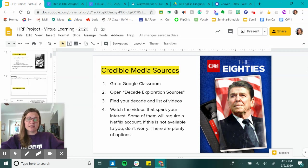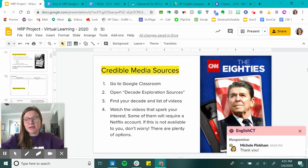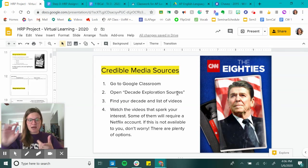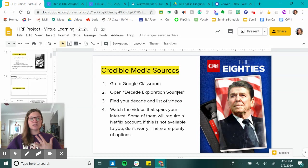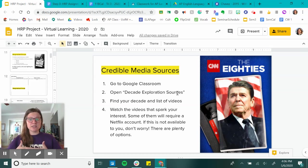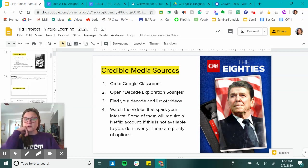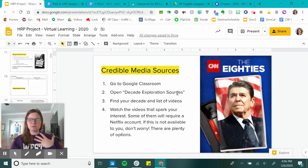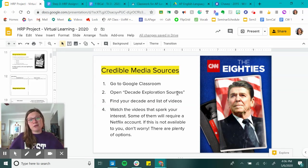Finally, if you know what decade and marginalized group you want to look into, awesome — just share that in the Google Form. If you want to explore a little bit, I've posted some credible media sources under a document called Decade Exploration Sources, where you'll find docu-series, YouTube videos, Netflix shows, and really cool historical videos for each decade. Some of the best documentaries right now are these CNN documentaries, which I believe were produced by Tom Hanks — there's one for each of the contemporary decades roughly, and each episode covers something like television and movies, or war, or things like that. It's certainly not required, but it could be really helpful to help you make a decision.